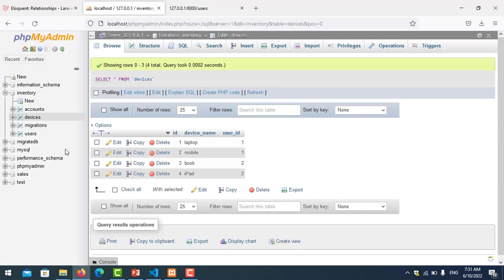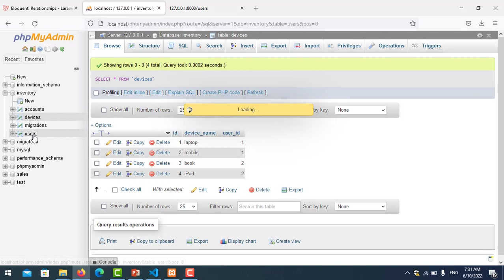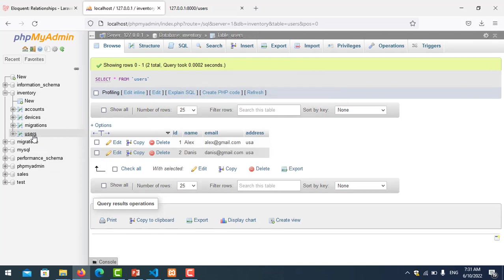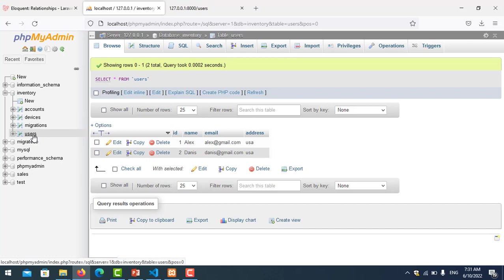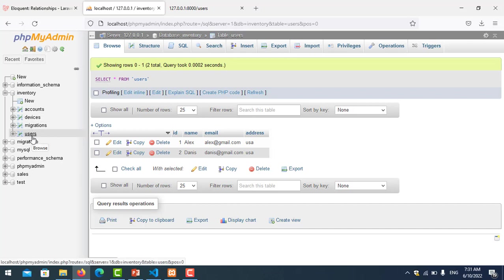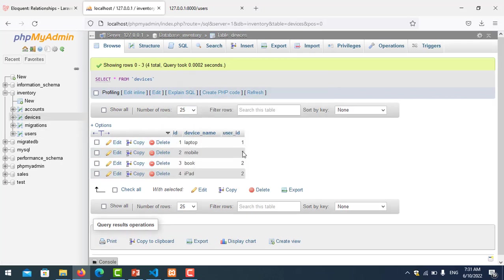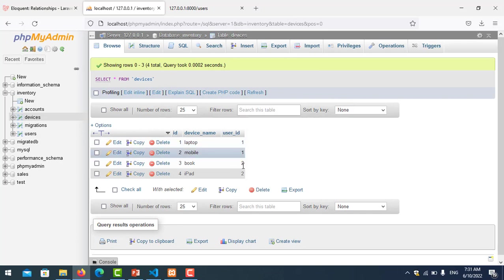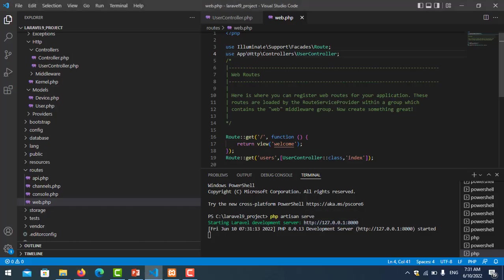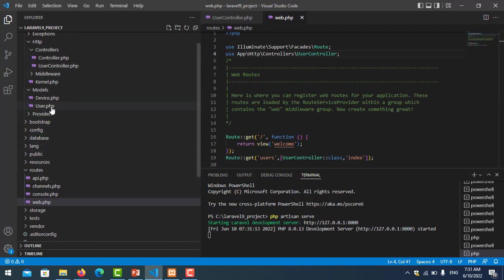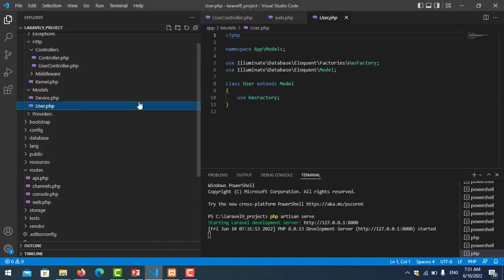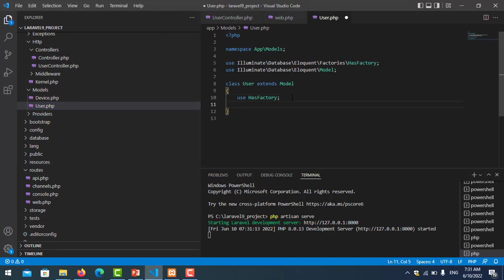Now I want to join because we have user and device that have a relation together. This is the primary key ID and this is the foreign key in device. In order to join it, we go to user controller and create one function to connect to join the table device.